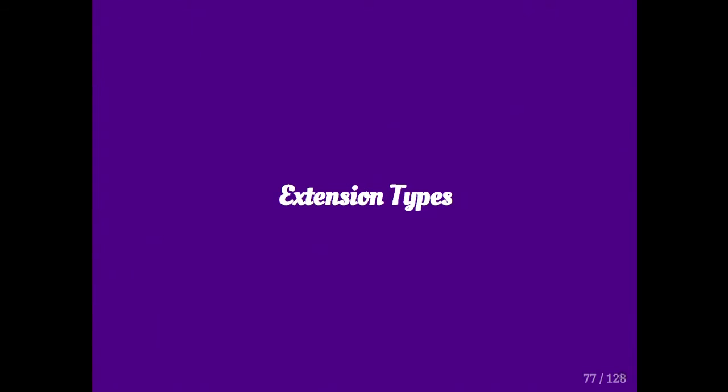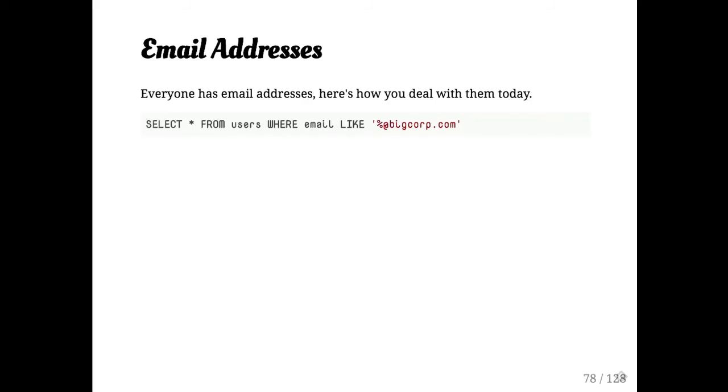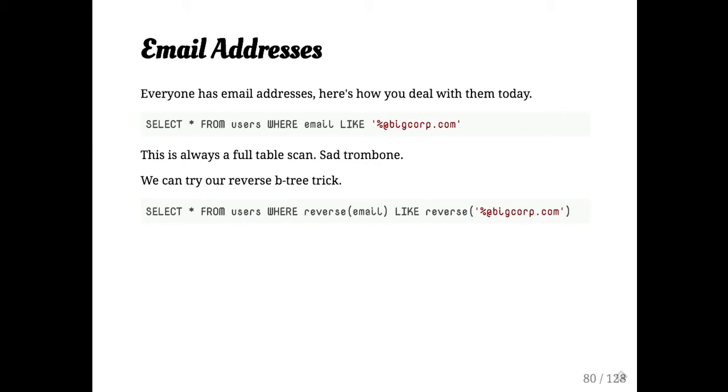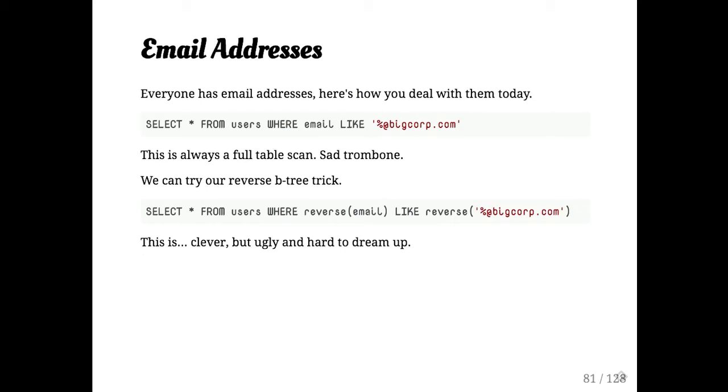Okay. I'm going to talk about a few extensions. I mentioned email addresses earlier. I've written this query a lot of times to try and figure out customers. So you have the full table scan. We did the reverse index type. We create a functional index on the reverse of that email field. And then we query on the reverse of that. This is a little bit goofy and it works. But how many people already knew about that trick? Right. Exactly. How many people have an email address in their database that might need to query? I agree.